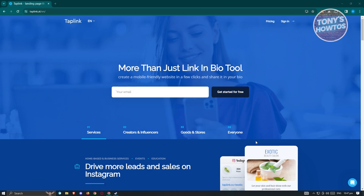Before we proceed, let's discuss what Taplink is. Taplink is a platform where you can create your own location for sharing different links. Instead of sharing just one link in your profile or bio on other platforms, you can share your Taplink account and showcase different links.